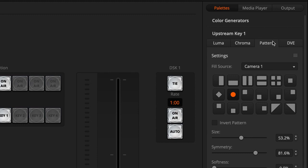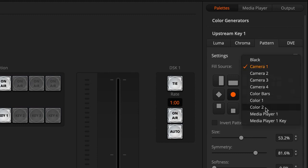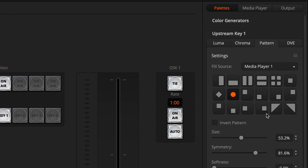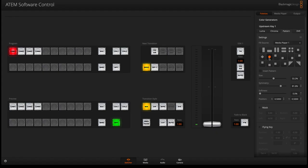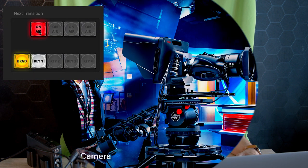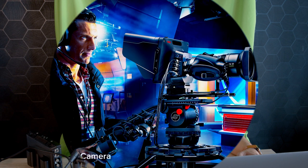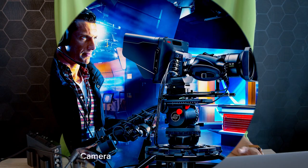Now you go back to your switcher page and under palettes upstream key you go to the pattern settings. It will ask you for your field source, which will be media player number one. Then it will ask which pattern you want to use. I'll select this circular pattern right here.